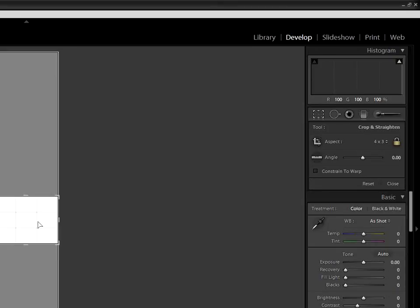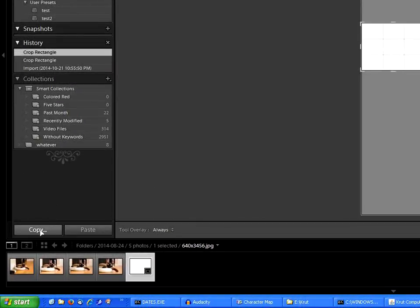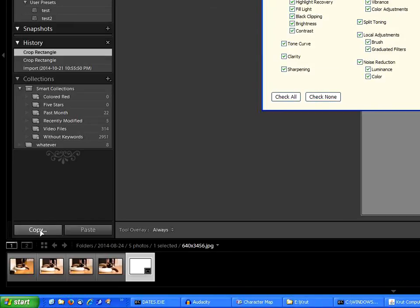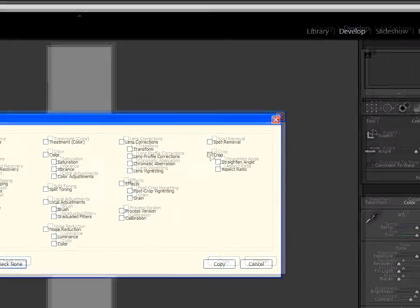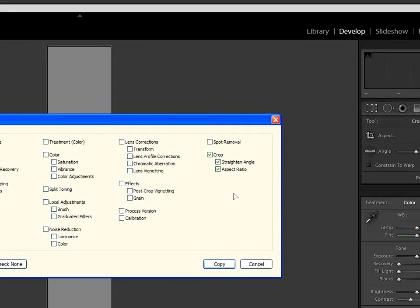But the crop is of the wrong image. No problem. In the bottom left corner, there's a copy button. This button allows you to apply the same changes you made to one image to another image. Here's the magic. Select only the crop settings and hit copy.